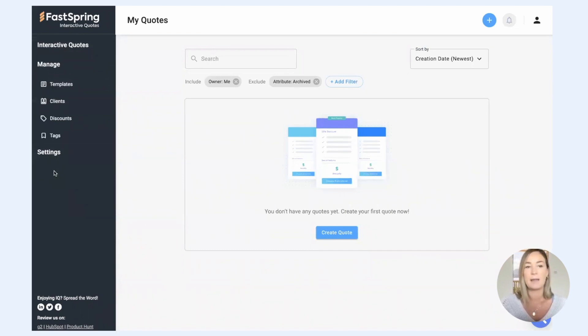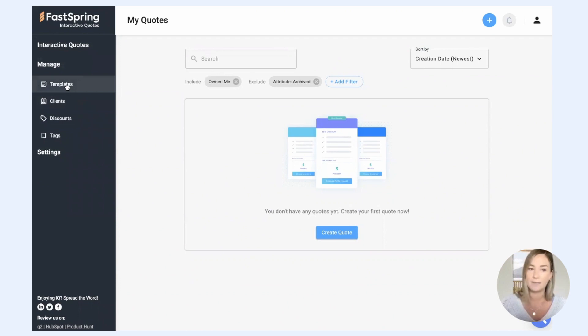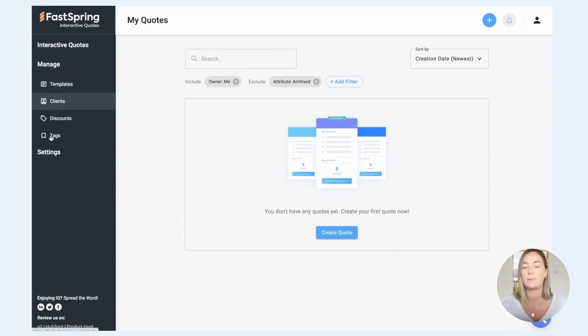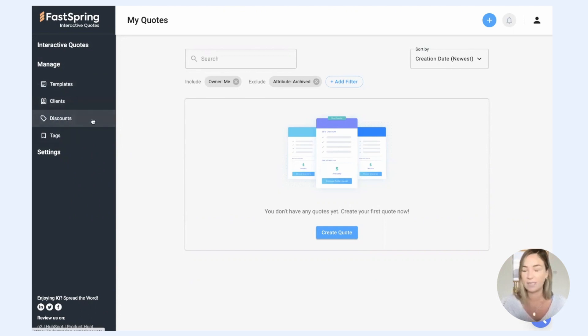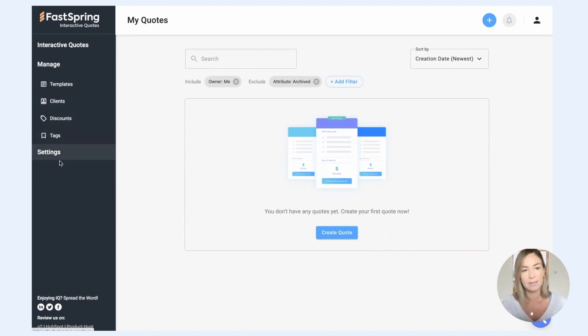This manage section is where you can set up templates, quote templates, manage your clients and companies associated with them. You can manage discounts that you want to be able to offer on your quotes, and you can set up tags.